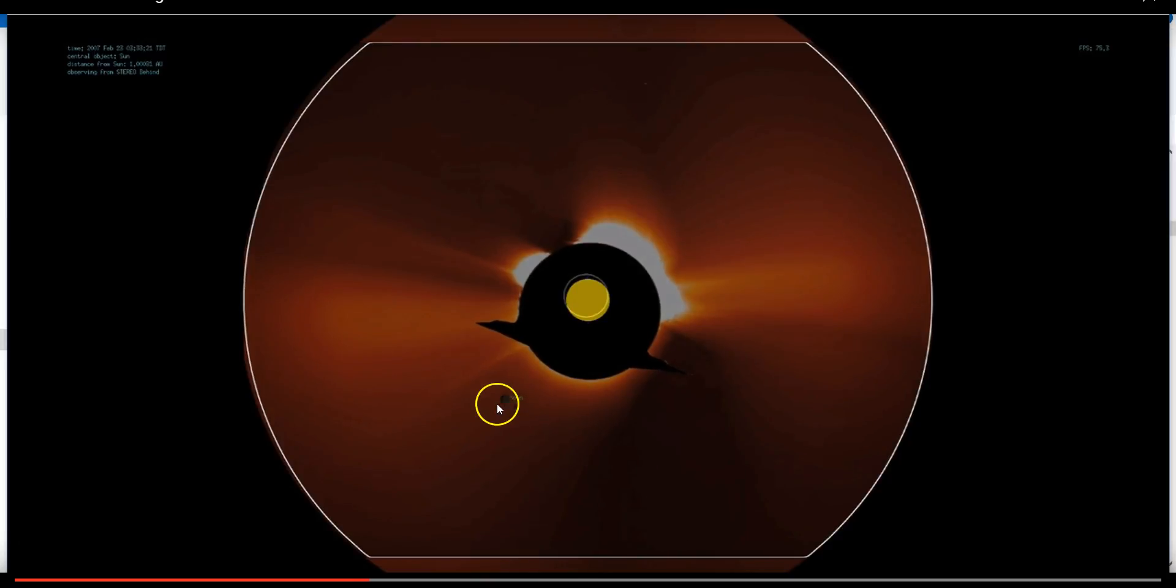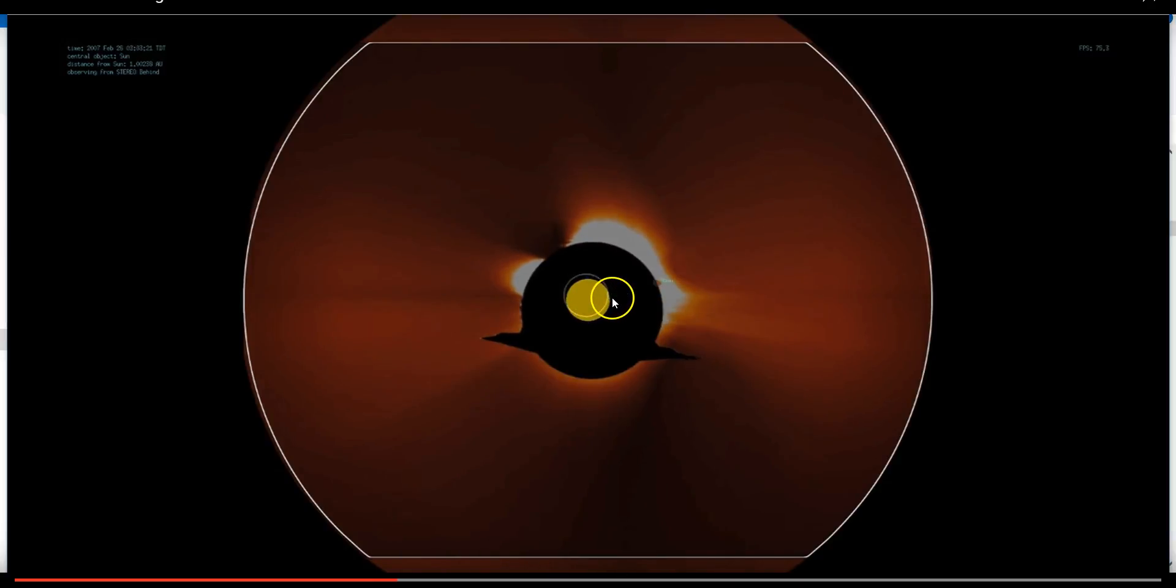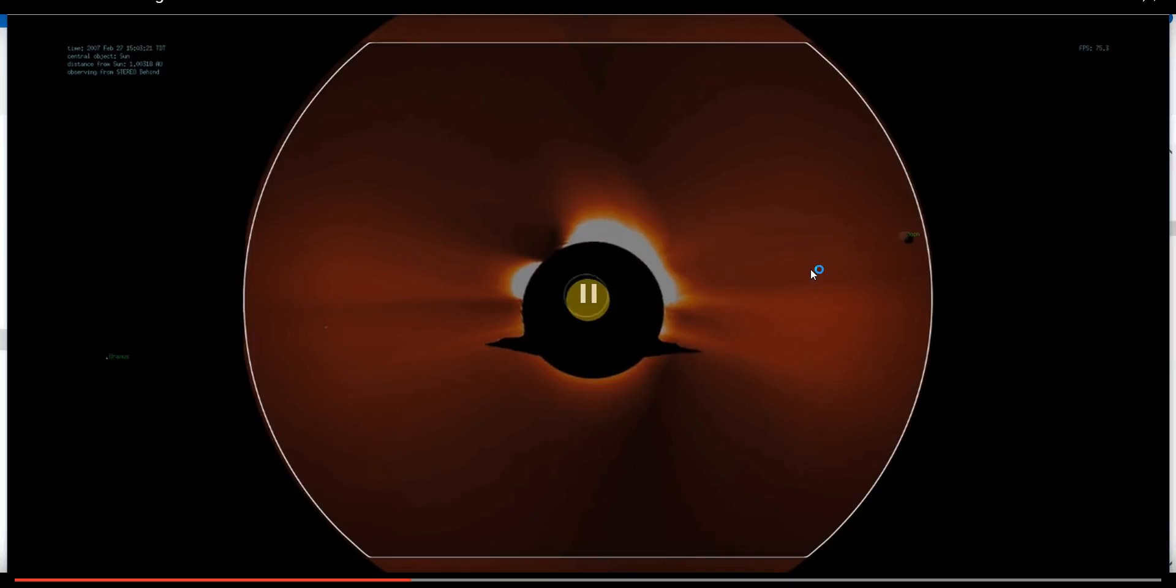I've overlaid the images produced by ORSA on top of the original Stereo Behind images from the Stereo website, and you can see that the position and size of the object matches the expected position and size of the moon at that time. It transits the sun, and then it comes back out and goes out the right side of the screen.